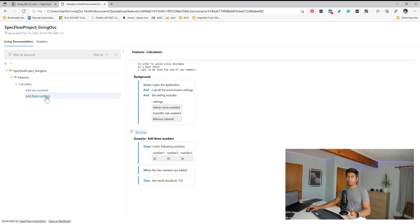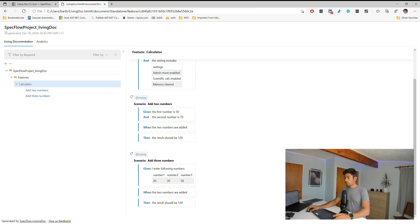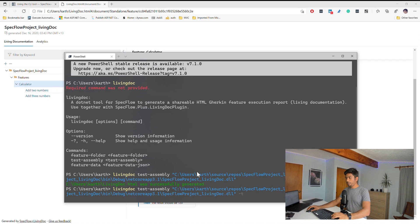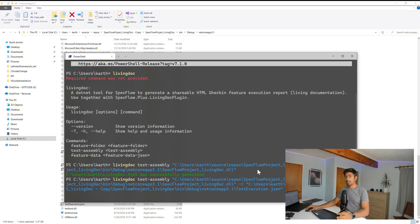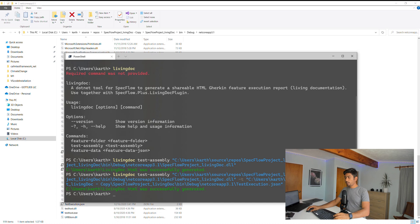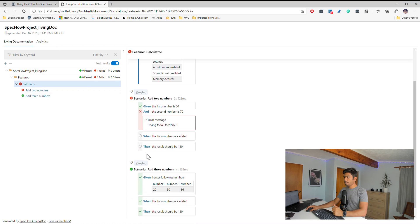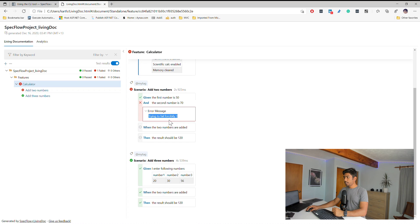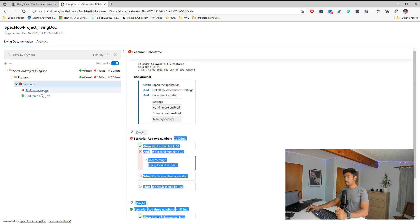To include test results, add the -t flag pointing to test-execution.json: living-doc test-assembly SpecFlowLivingDoc.dll -t test-execution.json. Refreshing the report now shows a completely different view — it displays the forced failure error message we introduced, shows pass and fail at the step level, indicates which steps were not executed due to prior failures, and includes execution time and tooltips with detailed information.